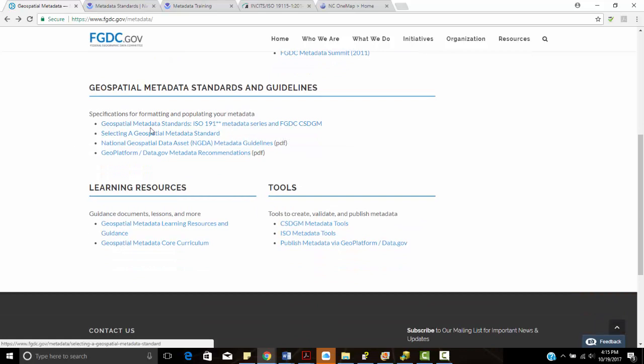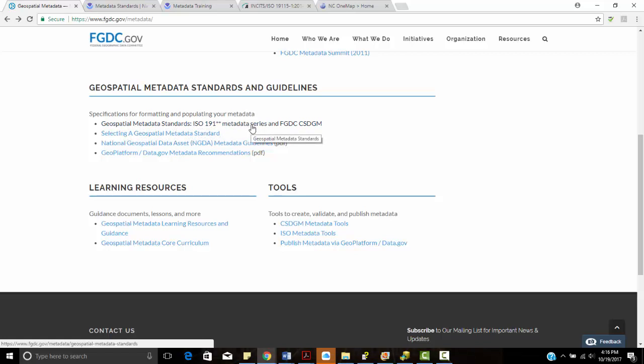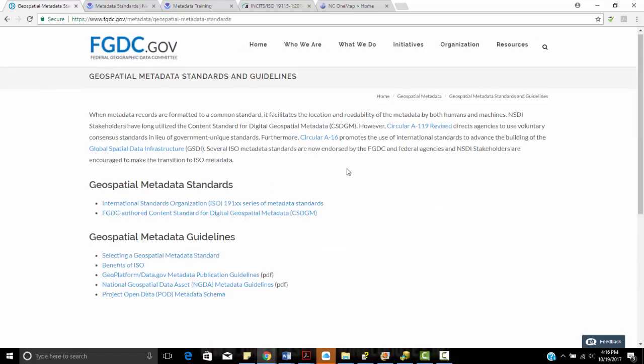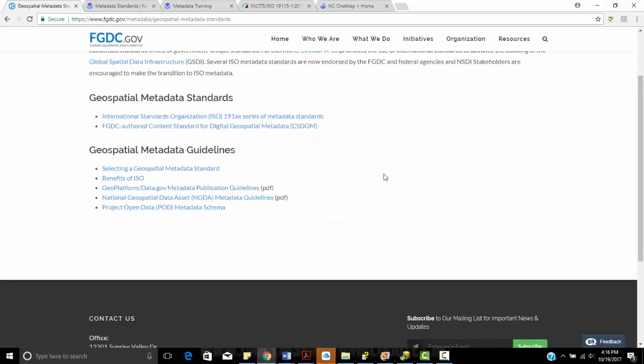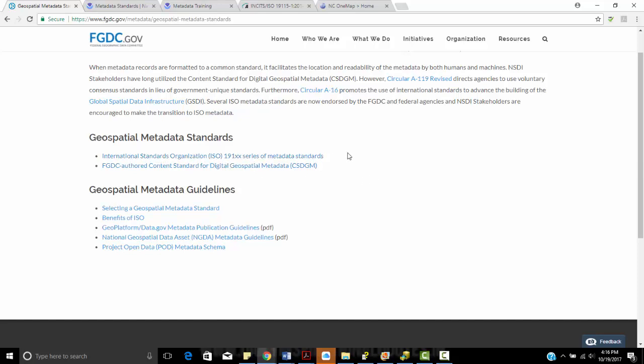So I can click on this link right here, Geospatial Metadata Standards, the 19191 Star Star Metadata Series, and FGDC CSDGM. So this talks about the different standards. It looks at the ISO standards and then the FGDC authored content standards for digital geospatial metadata.